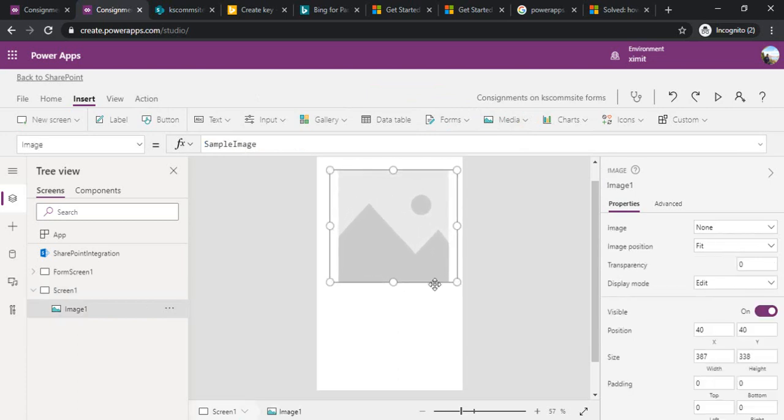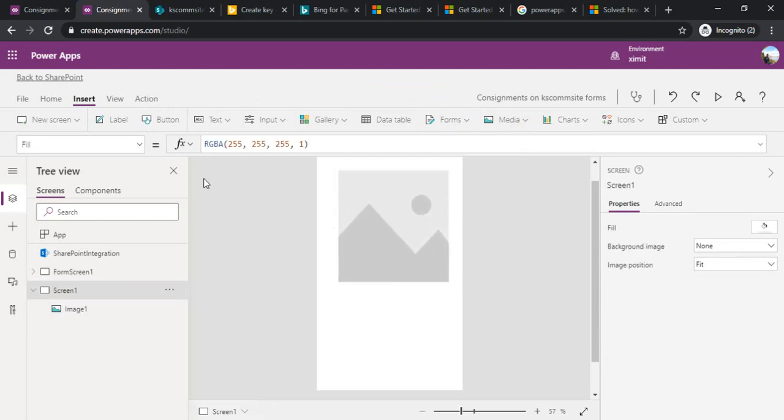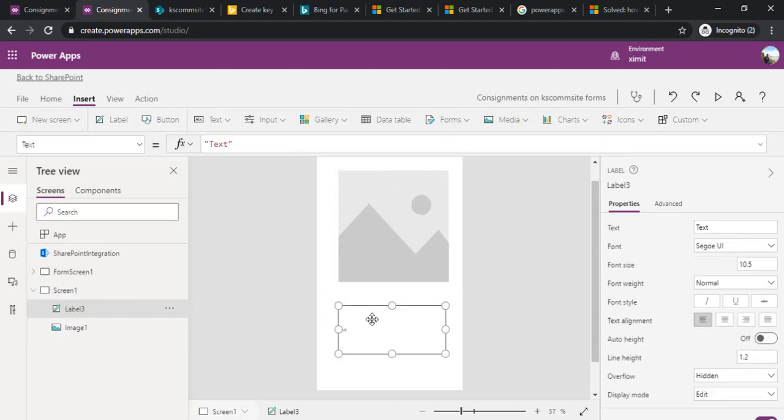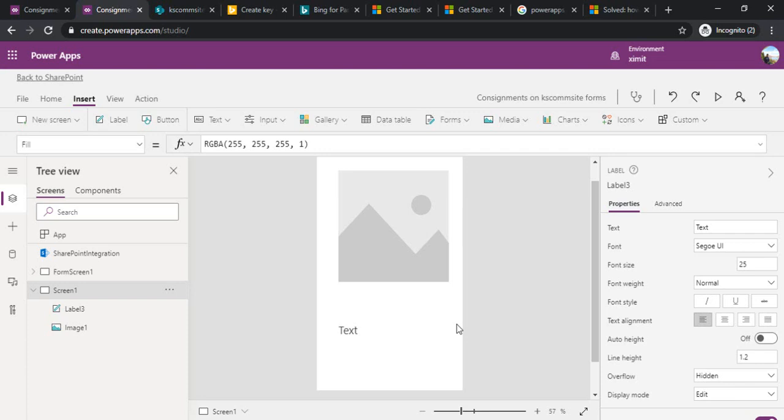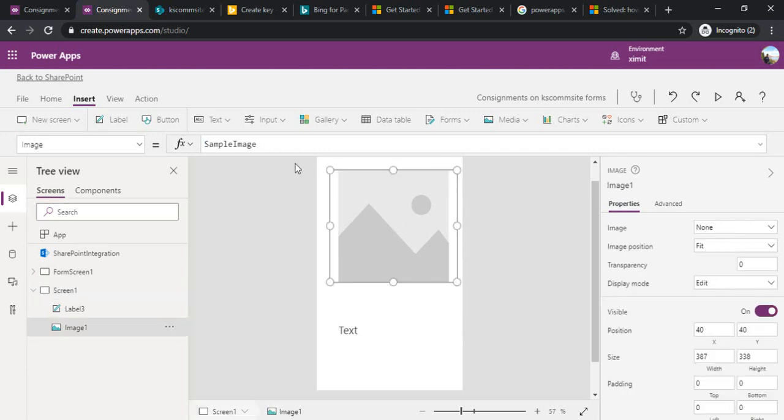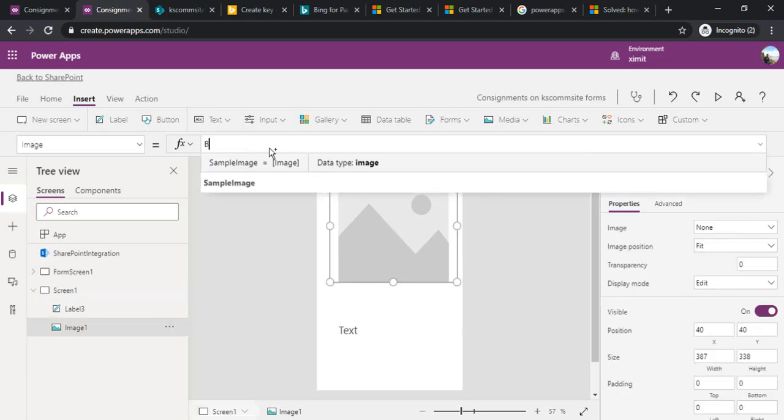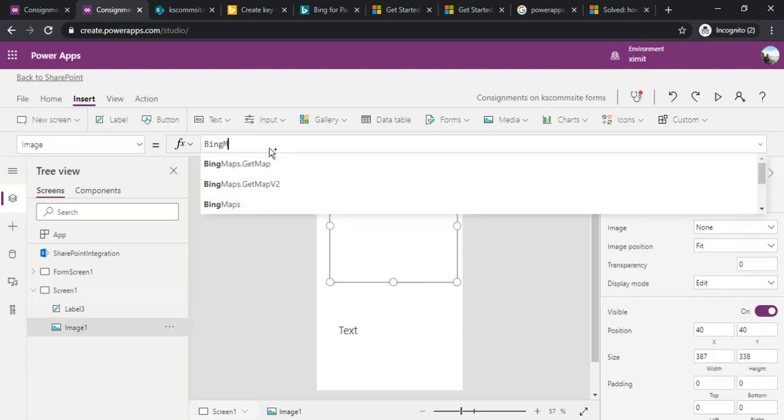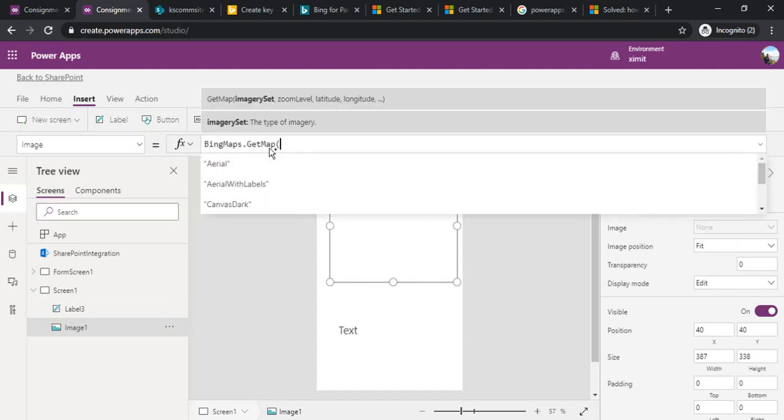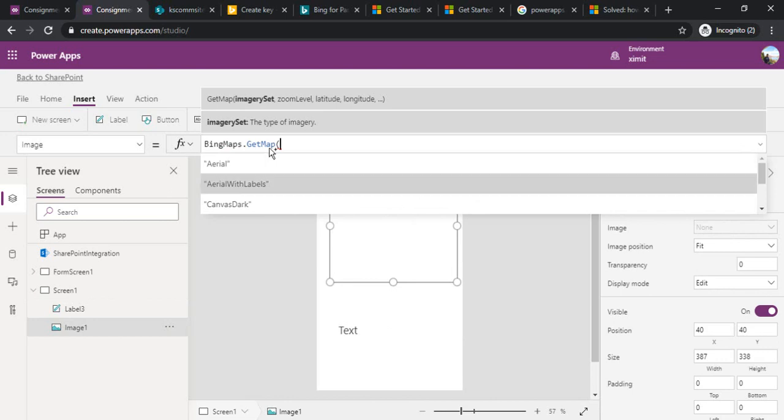Let me insert one image where I would be capturing the current location. I'll use one label so I can show you what the current location would be. I can increase the font of it so it should be visible. I'll again use the Bing Maps.